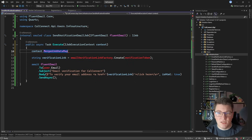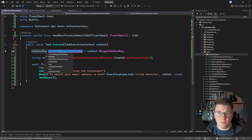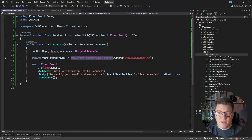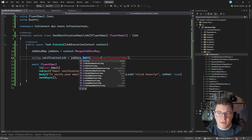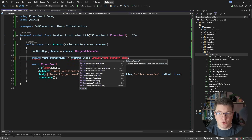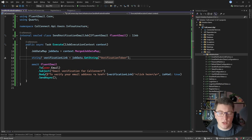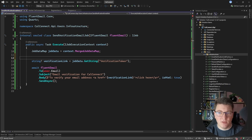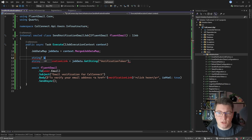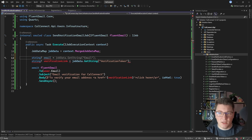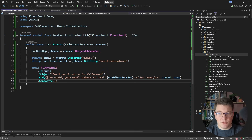It's a best practice to use the MergedJobDataMap property. I'll store this in a variable called jobData, and then call the GetString method, passing in a key - let's say 'verificationToken'. This might return null, so you probably want to check this value before running your logic. I'll also grab the email using jobData.GetString("email"), and then use these values to send the email using FluentEmail.